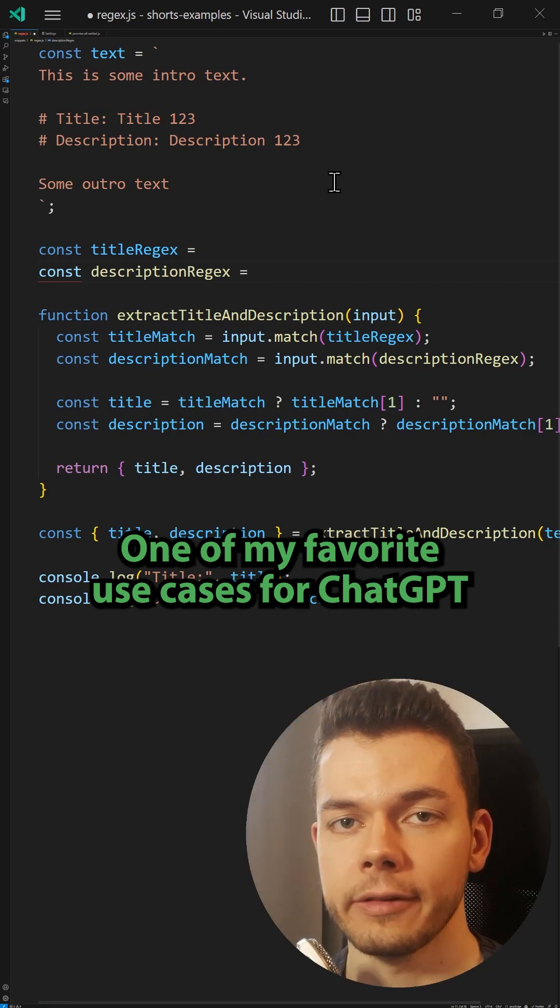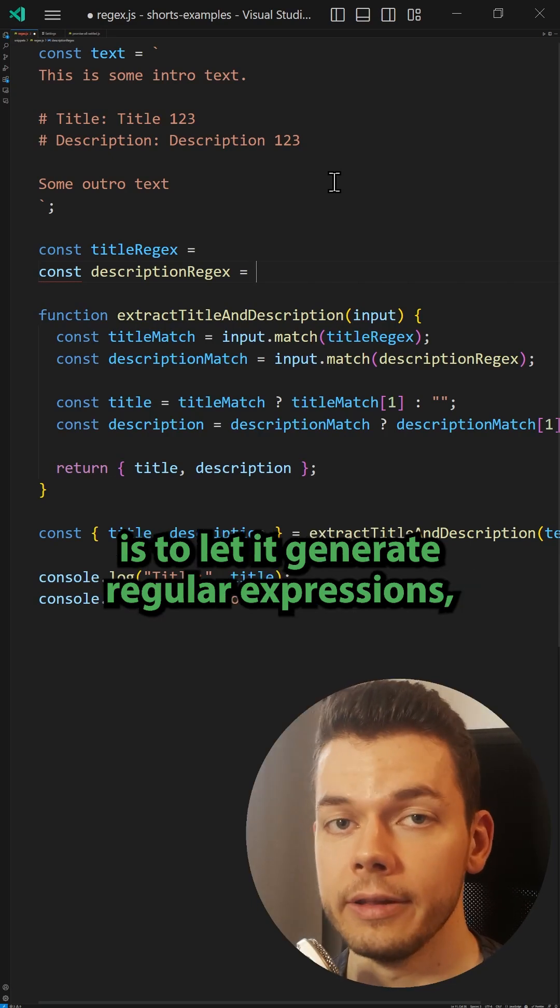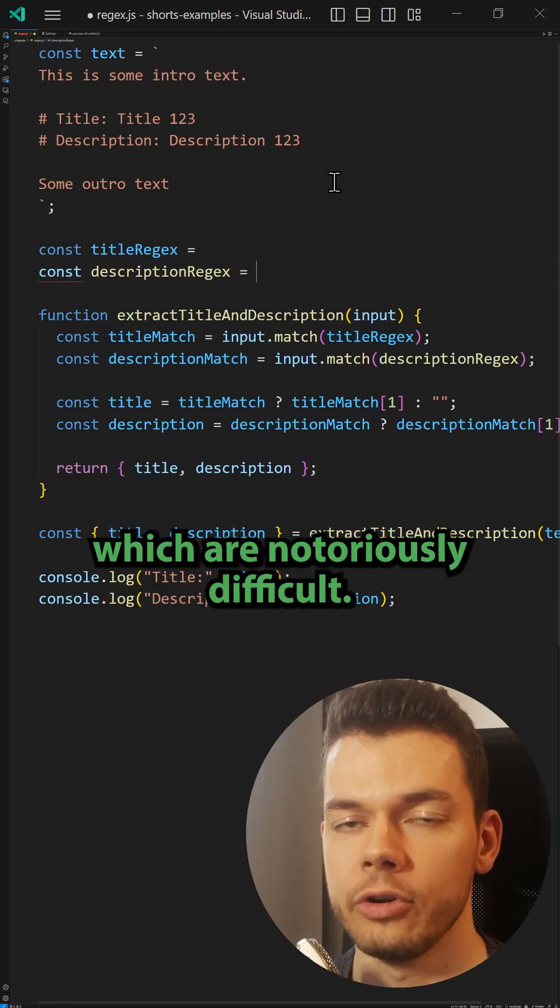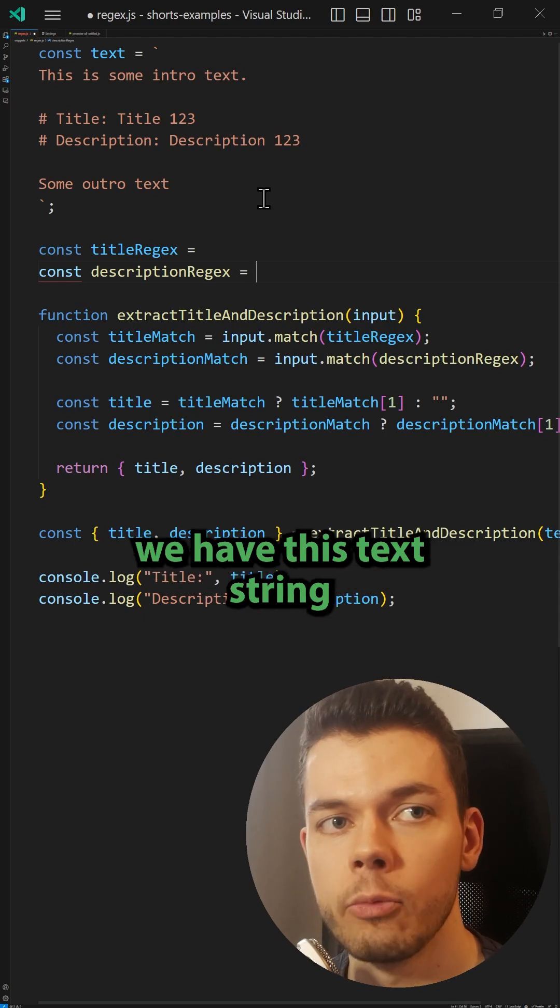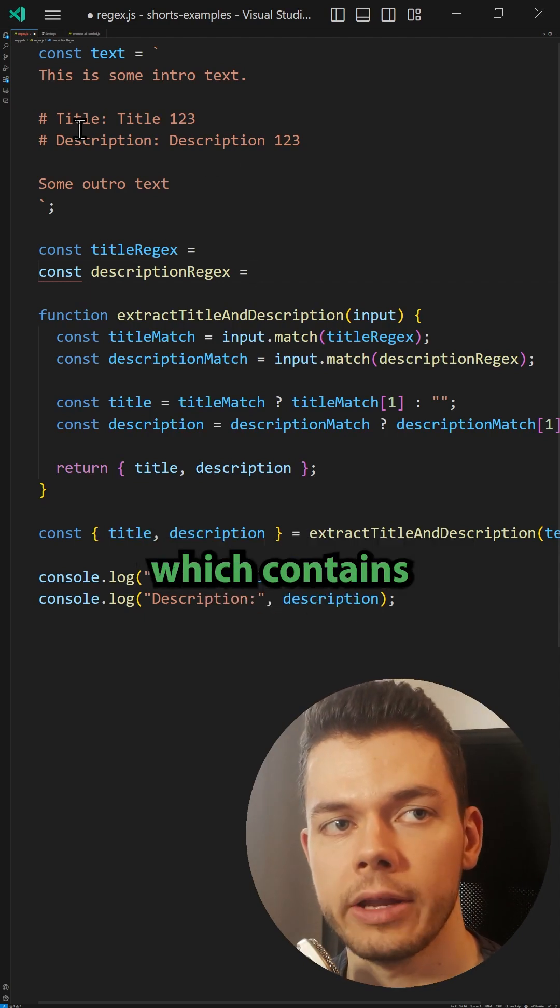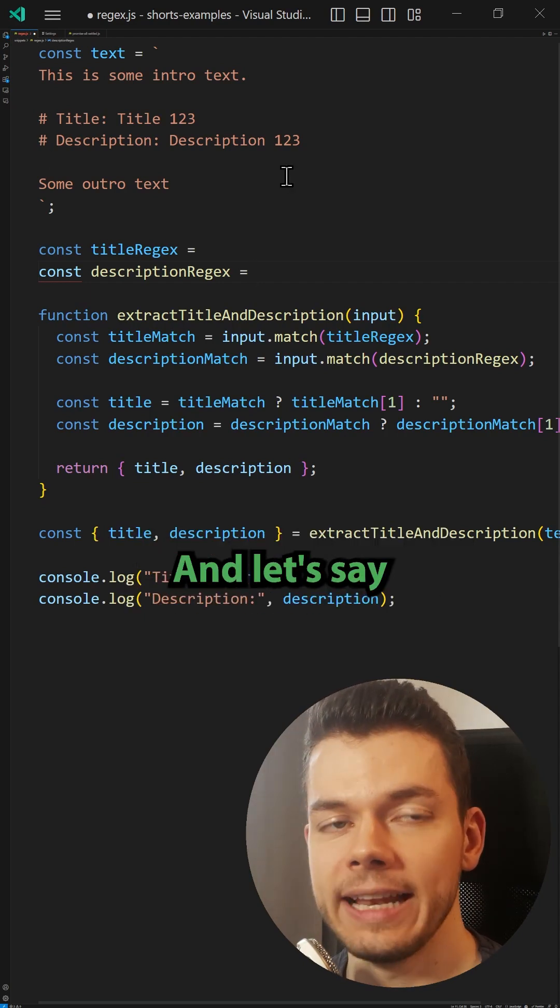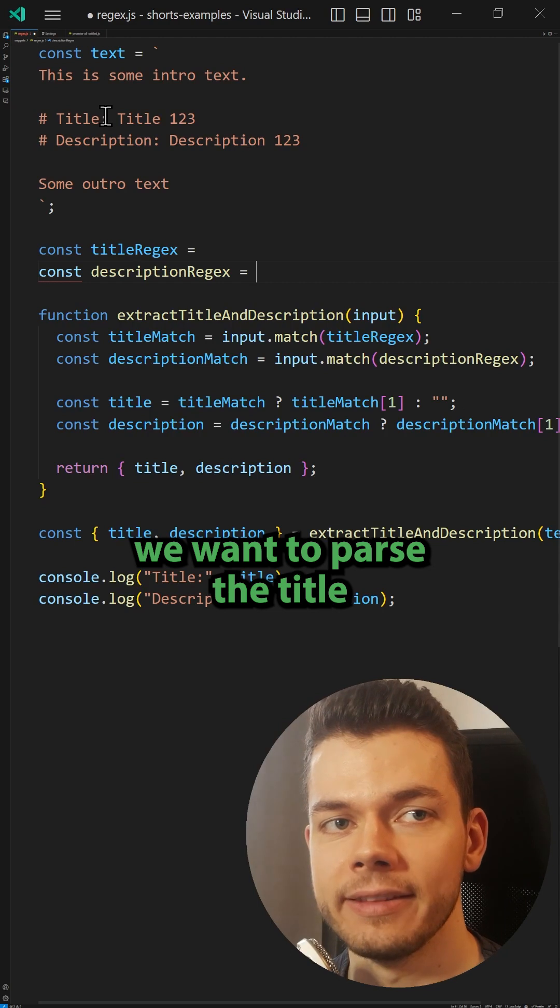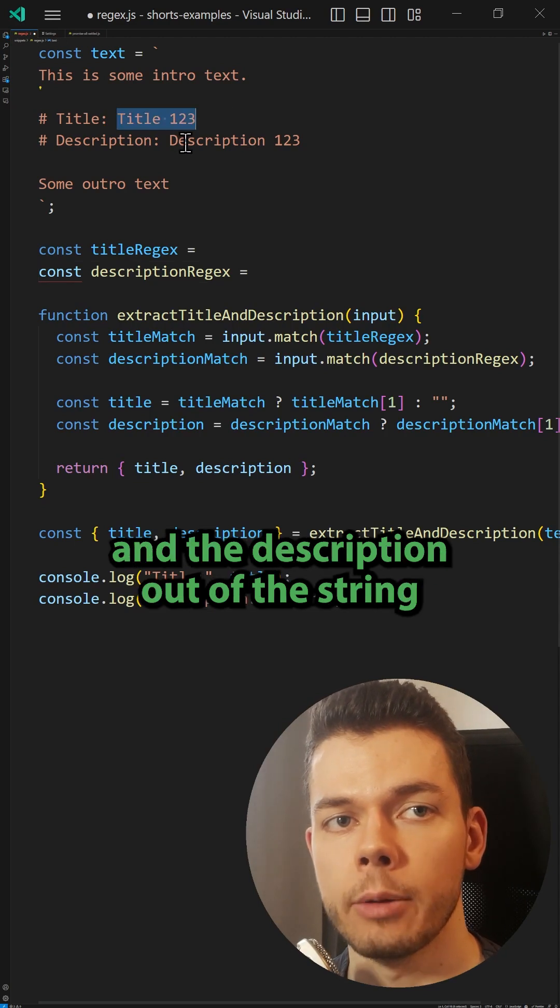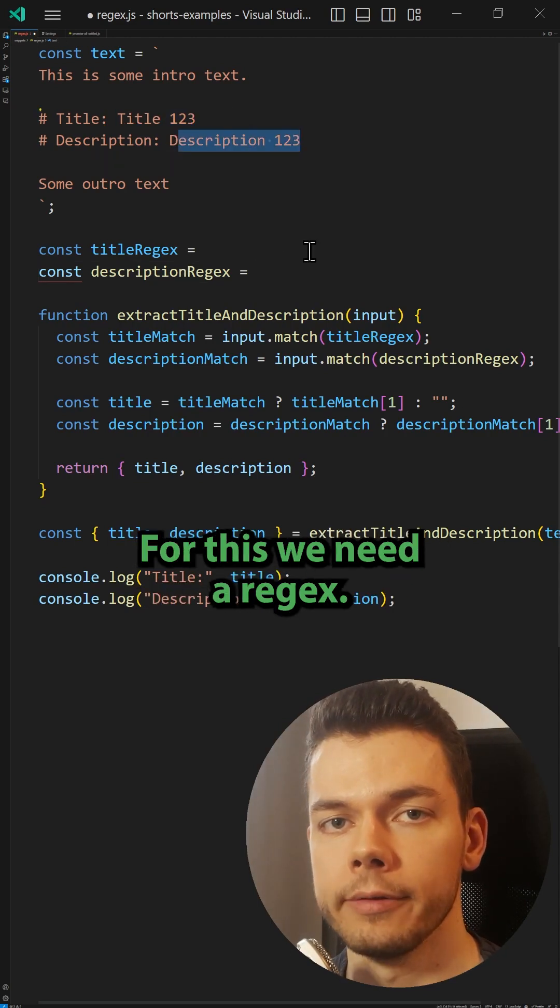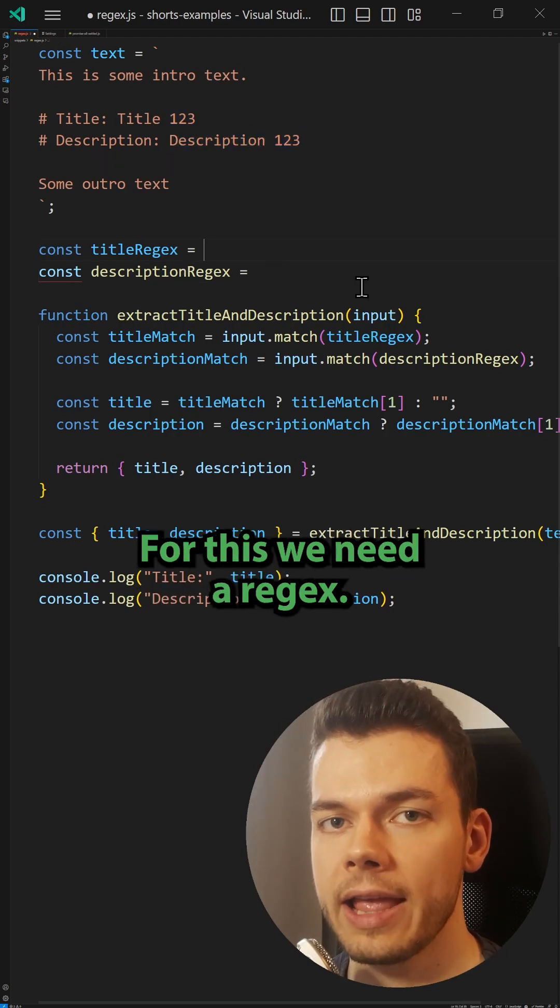One of my favorite use cases for ChatGPT is to let it generate regular expressions, which are notoriously difficult. For example, here we have this text string which contains a title and a description. Let's say we want to parse the title and the description out of the string and store them in variables. For this we need a regex.